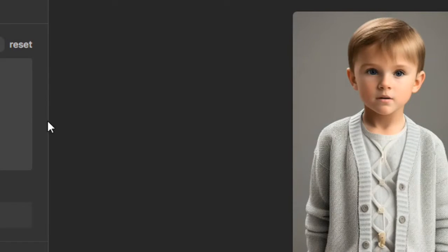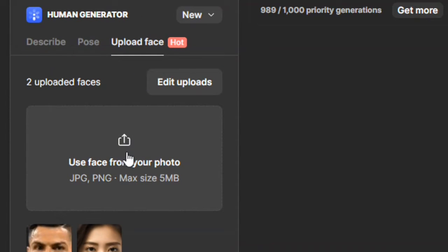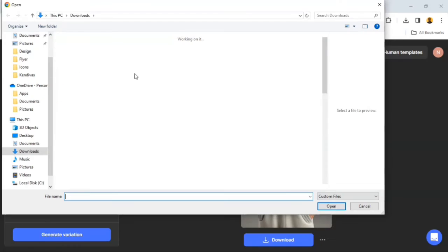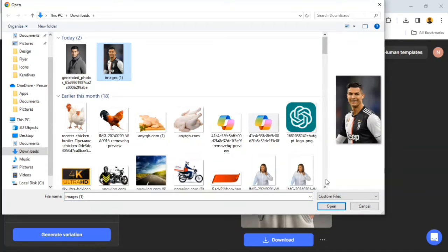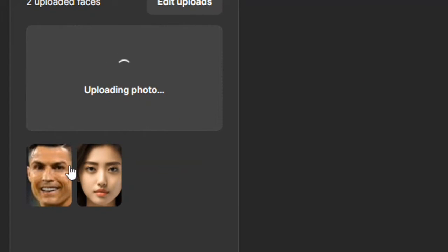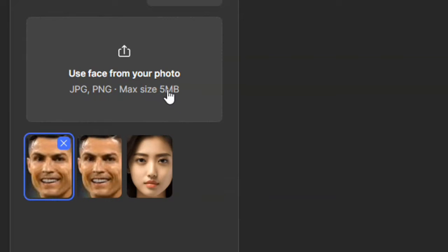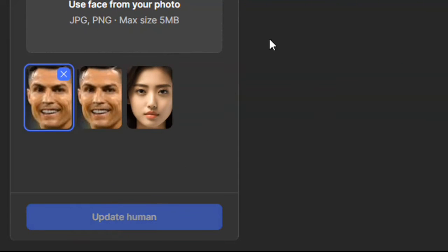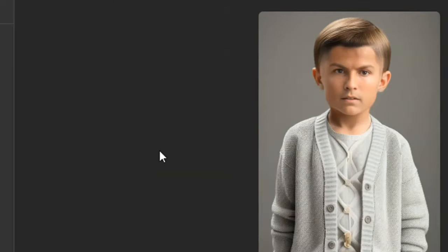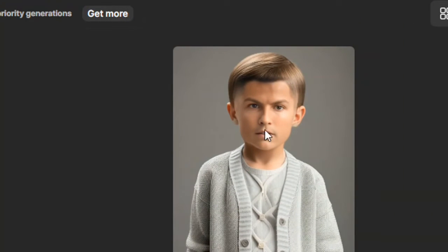To generate your own image, go to Upload Face and click the upload button to upload any file you like. I'm going to use a Ronaldo image — this video is for educational purposes only. I'll tap on that and it will load. The maximum file size is 5 MB, so make sure your image doesn't exceed that. Once the image appears here, select it and click Update Human to proceed.